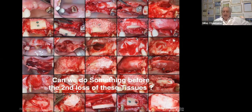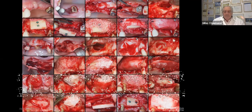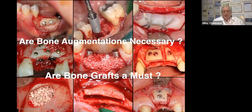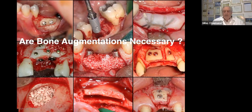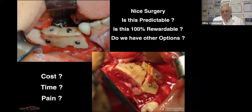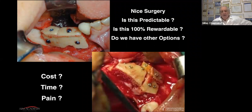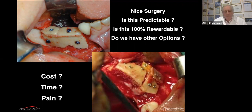So the challenge is: can we do something before this secondary loss of soft tissue? In other words, are bone augmentations necessary — are bone grafts a must? Usually these so-called advanced or complicated surgeries are impressive, but the question is: are these surgeries predictable? Are they fully rewarding for the surgeon, the prosthodontist, or the patient? Do we have other options? What about the cost, time, and pain for the patient?